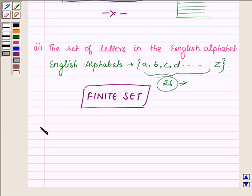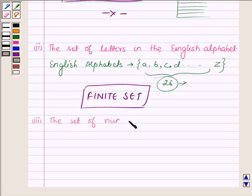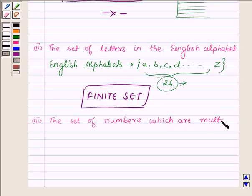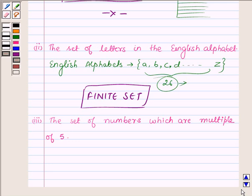Now proceeding to the third part: the set of numbers which are multiples of 5. Multiples of 5 are all numbers obtained by multiplying any number with 5. Since no upper or lower limit of numbers is given, we can have infinitely many such numbers, both positive and negative. Hence, the given set is an infinite set.